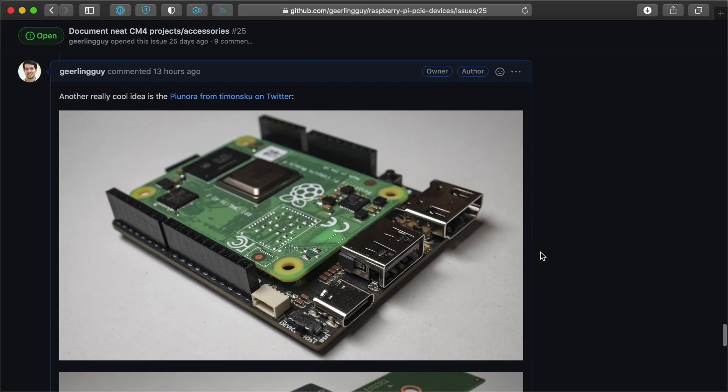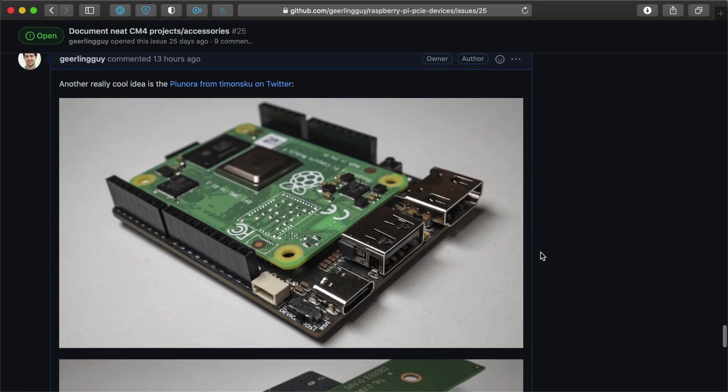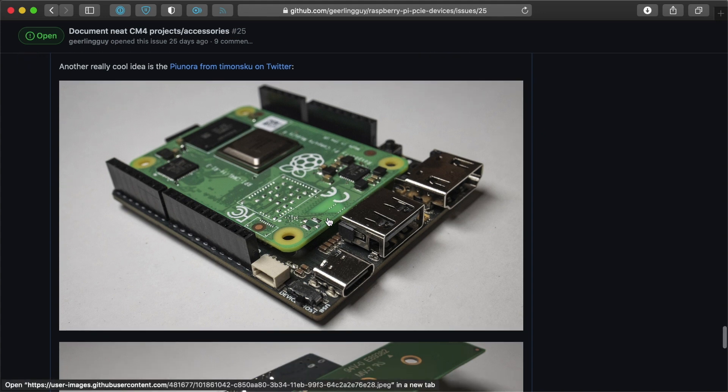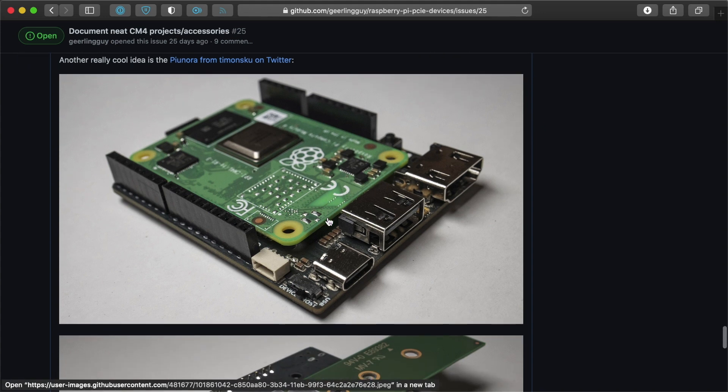Another one that I just found out about yesterday is the Pi, Piunora, I guess like Sayonara, Piunora or something like that. This is kind of like a maker's board, which is cool. It has the headers that are easier to plug into using the male DuPont connectors.